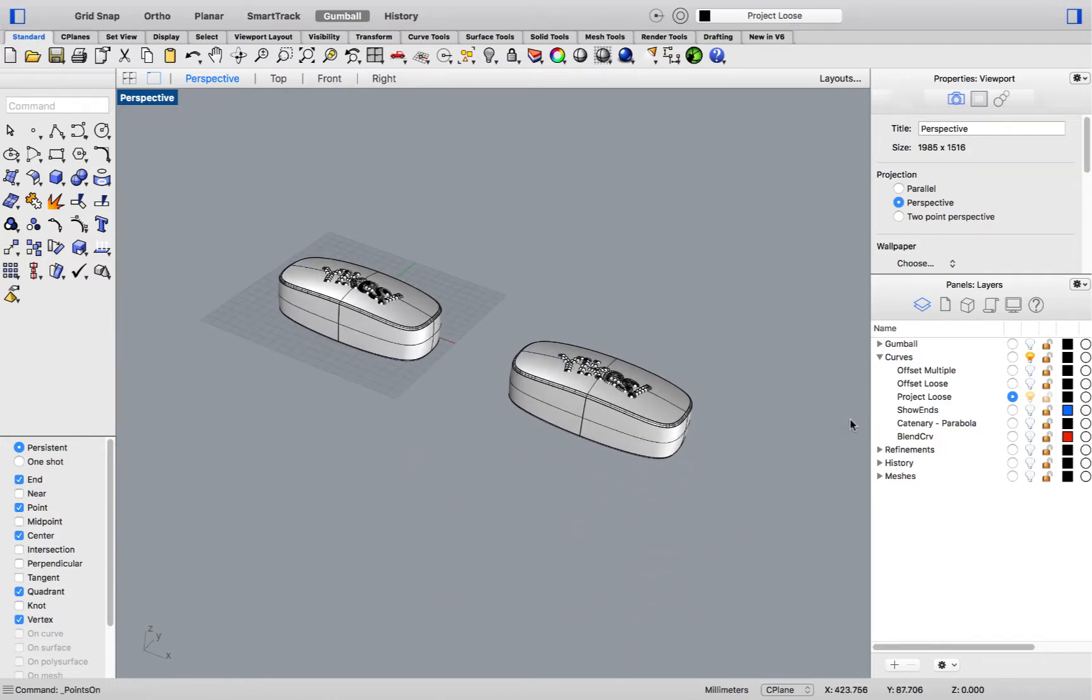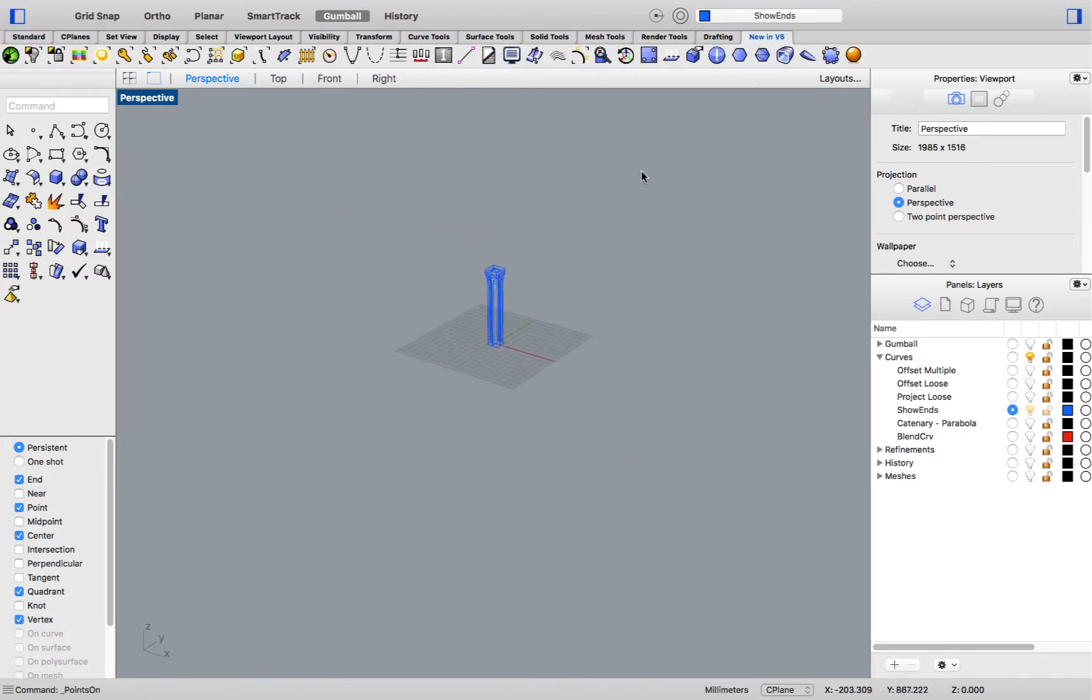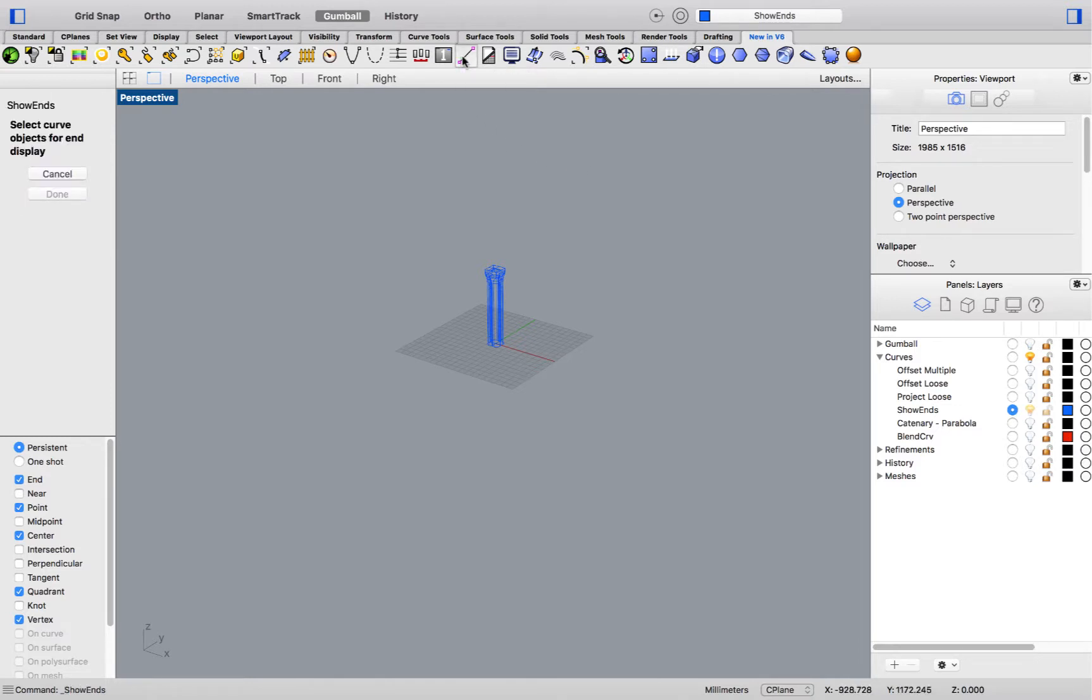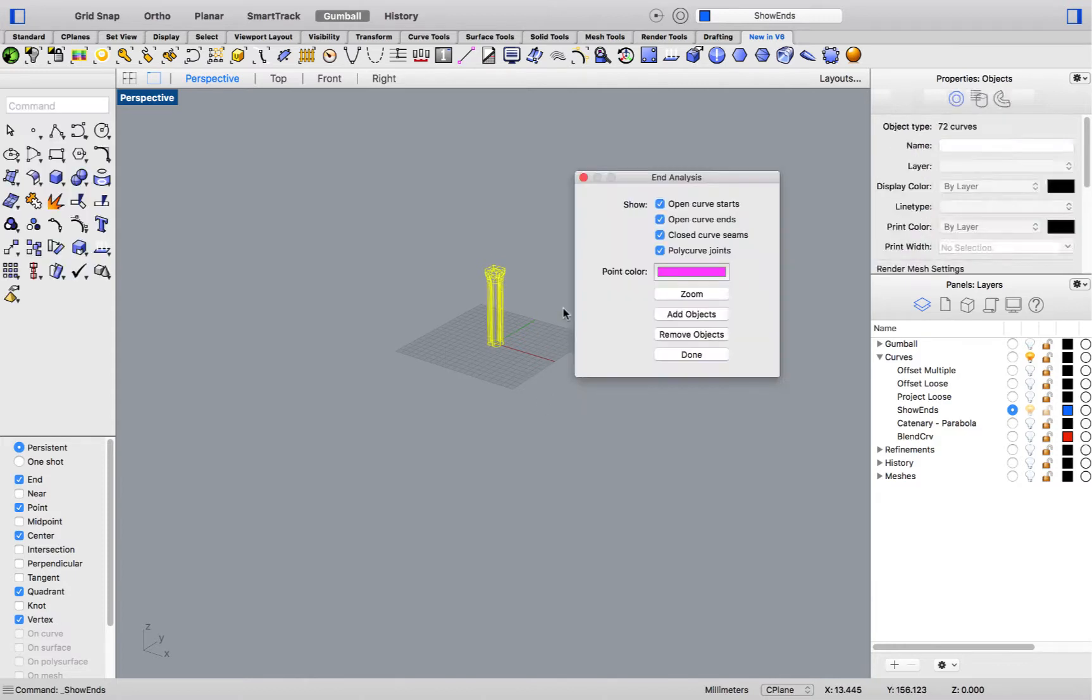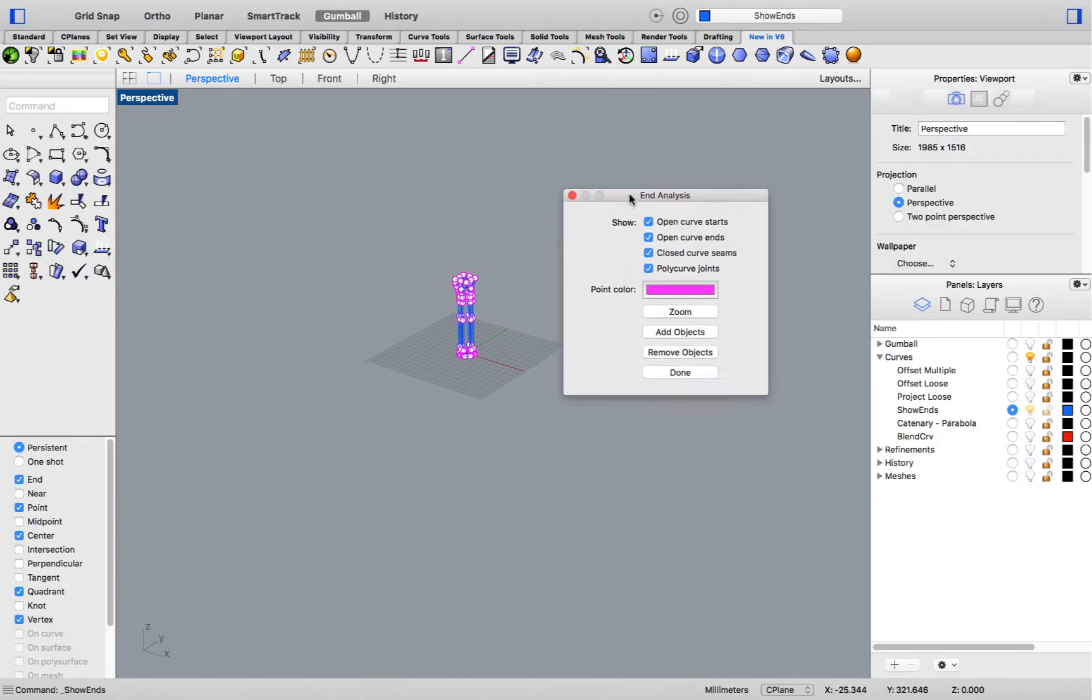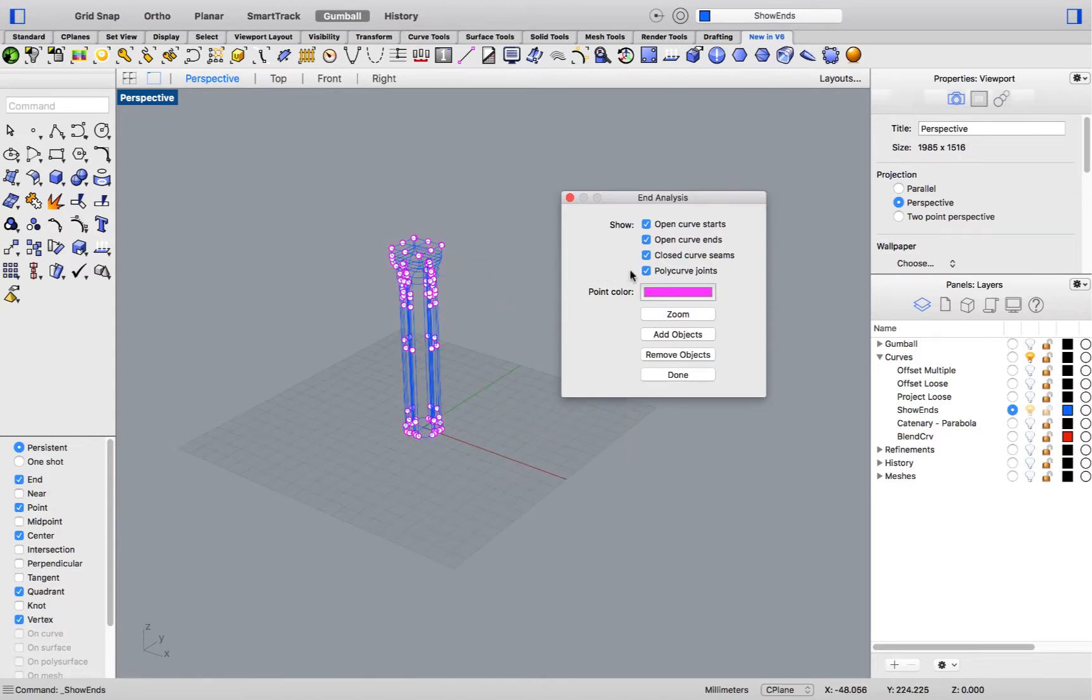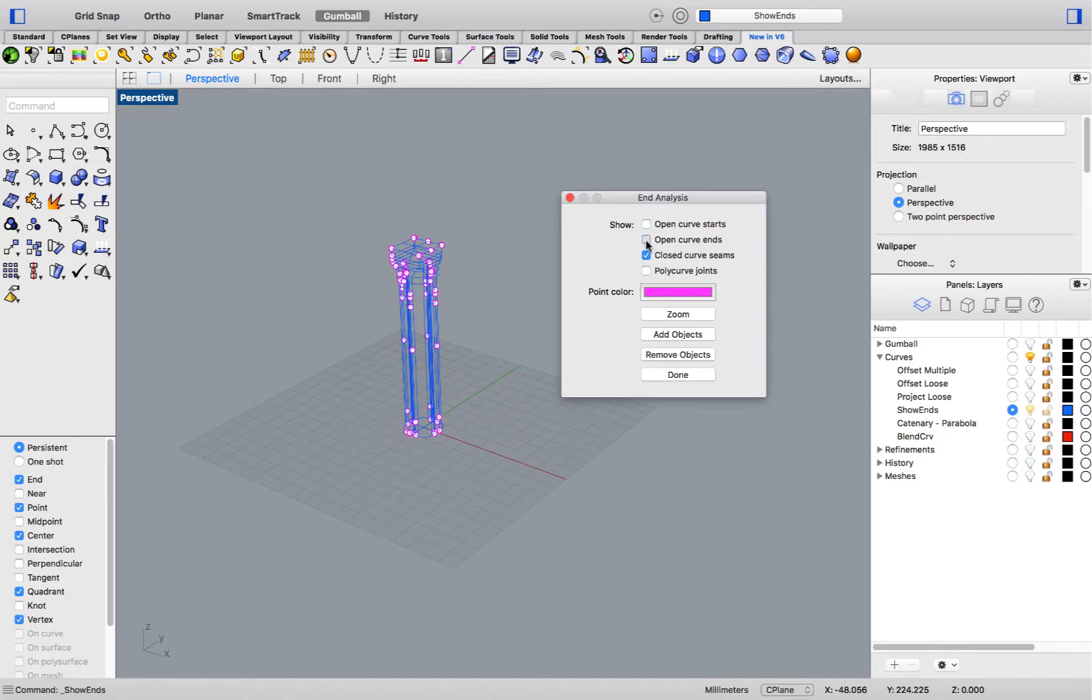The next example concerns an analysis tool, new to v6. Let's go over to the new in v6 tab and run the Show Ends command. Show Ends allows you to select curves, press Enter, and it will open a box. That will quickly allow you to analyze whether you have only closed curves, only open curves, and most importantly, where the curve seams are located.